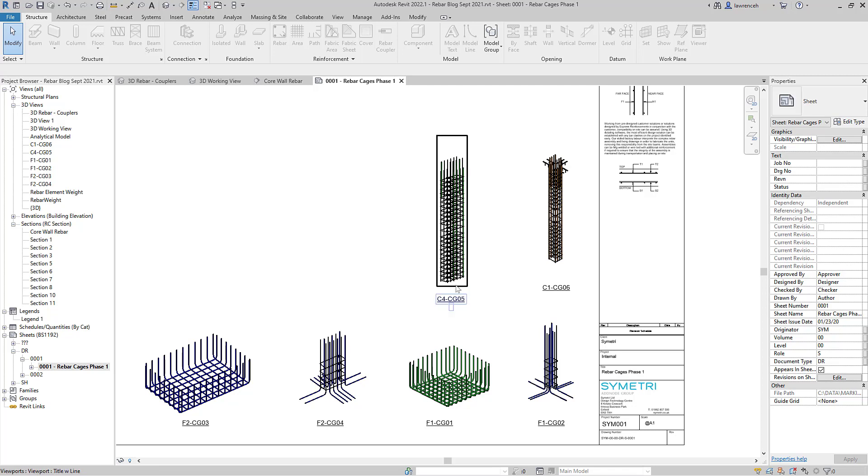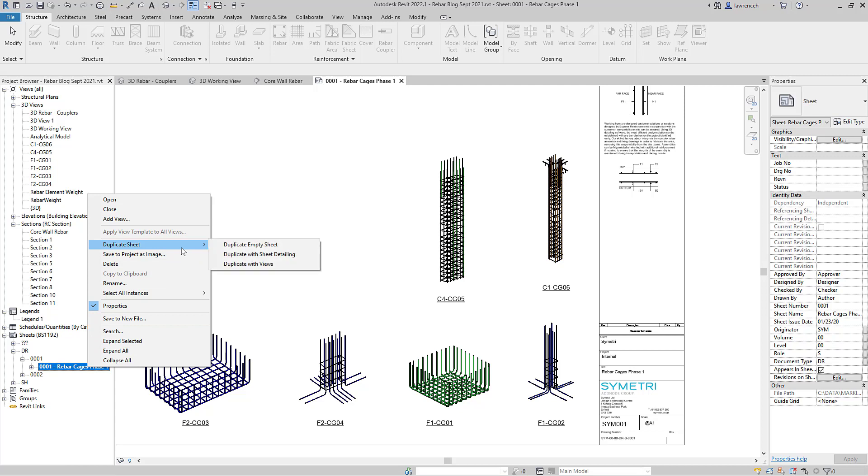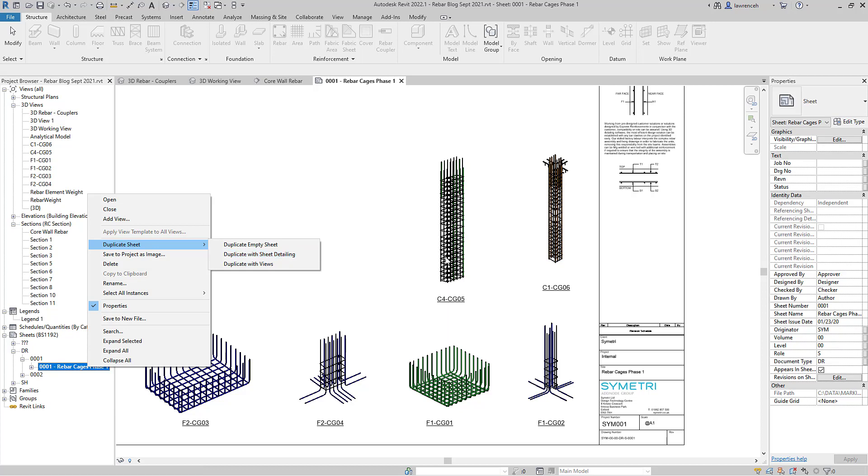Now let's say that I wanted to now duplicate that sheet. I can now right click over it here and you'll notice we've got this new tool duplicate sheet. So I can simply duplicate the empty sheet, and what that would do is up instance the sheet number and all of the other properties on the actual title block. I could duplicate with sheet detailing or duplicate with views. What I'm going to do here is say duplicate with sheet detailing and what that will do is take any of this annotation and detail components through as well.